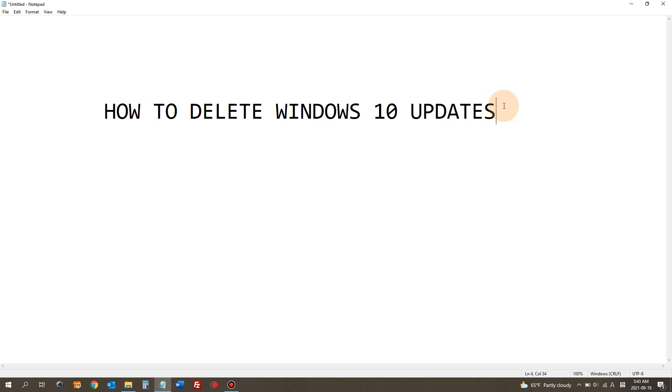Sometimes after a Windows 10 update, you'll have an issue or problems on your Windows, and then you can actually choose an update that you want to delete from Windows 10. I'm going to show you how to do that in today's video.